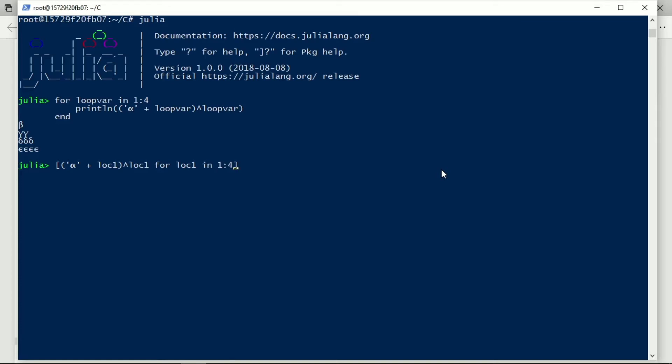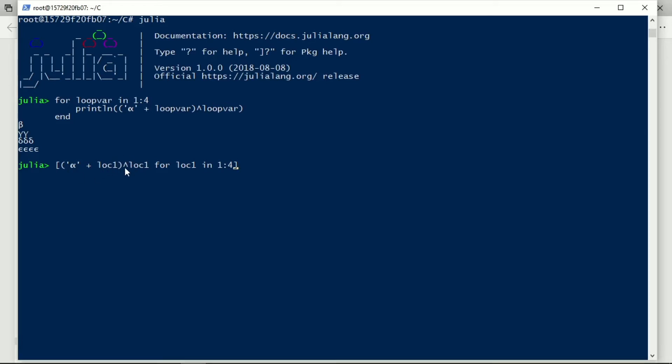Now look at the code, it's very, very similar. This formula, and that formula, alpha, it's in parenthesis with the local variable added, and then with the caret, the repeat operator with the amount being the amount in the local variable, or the local variable equals one to four.